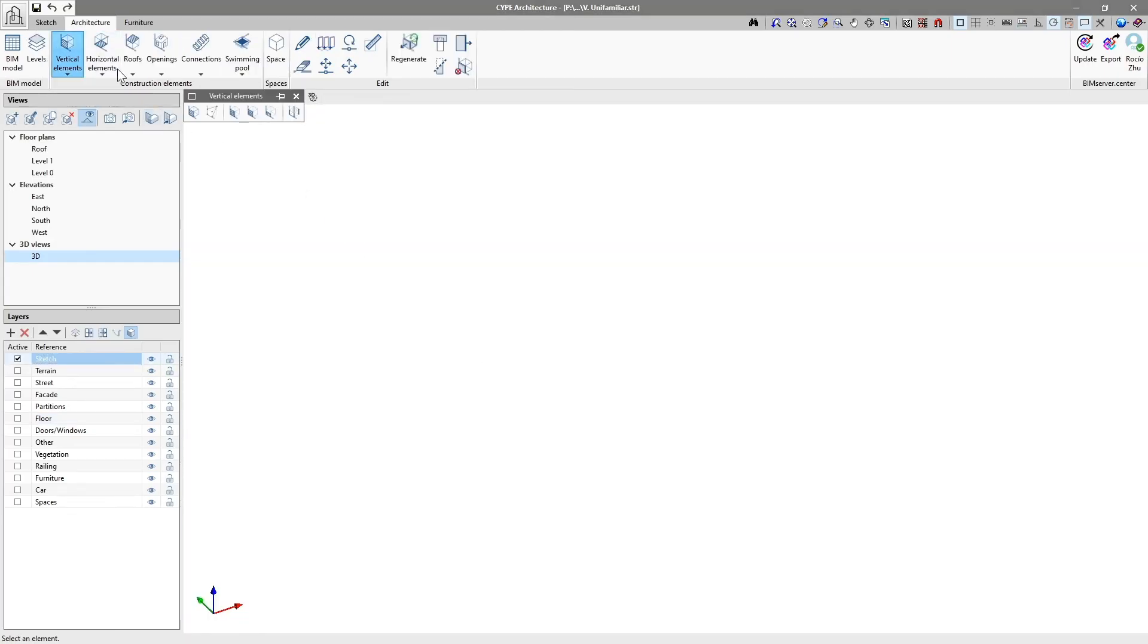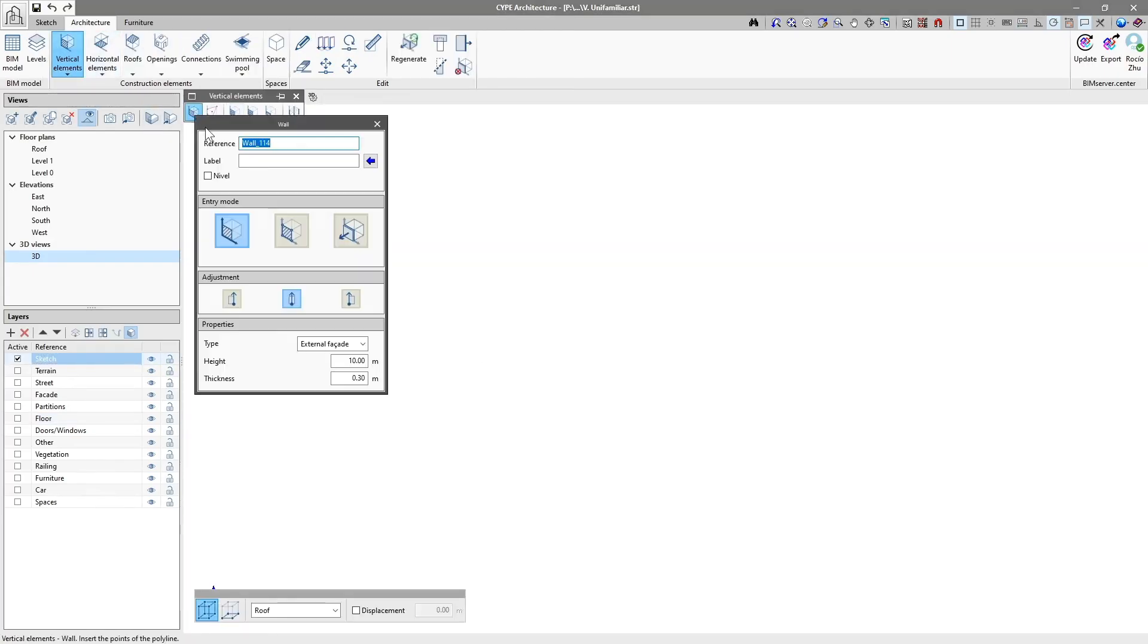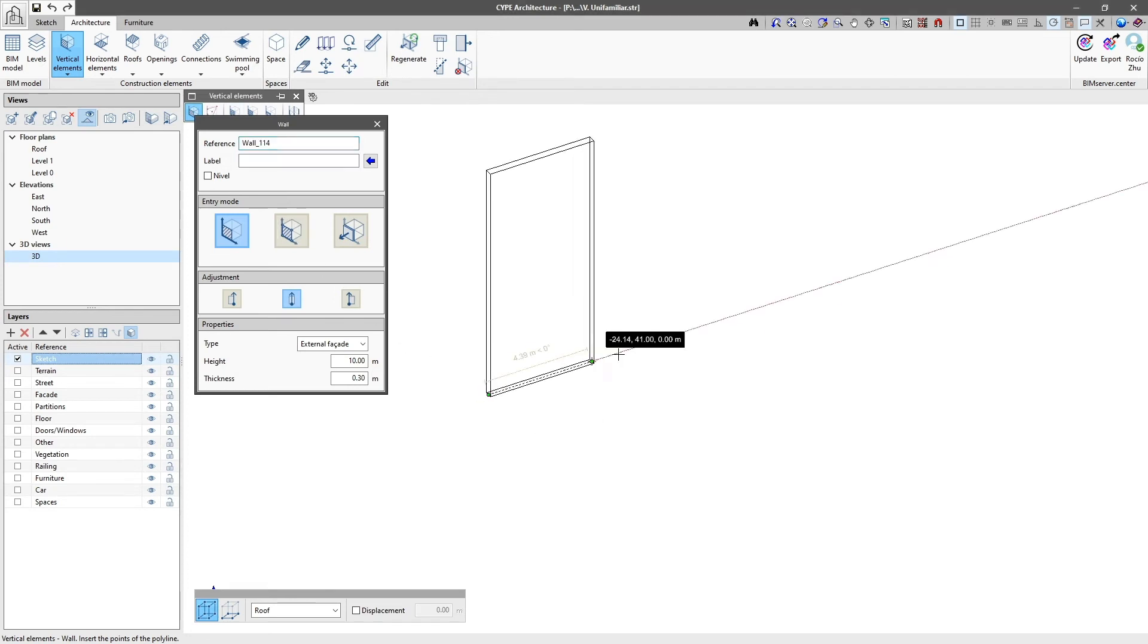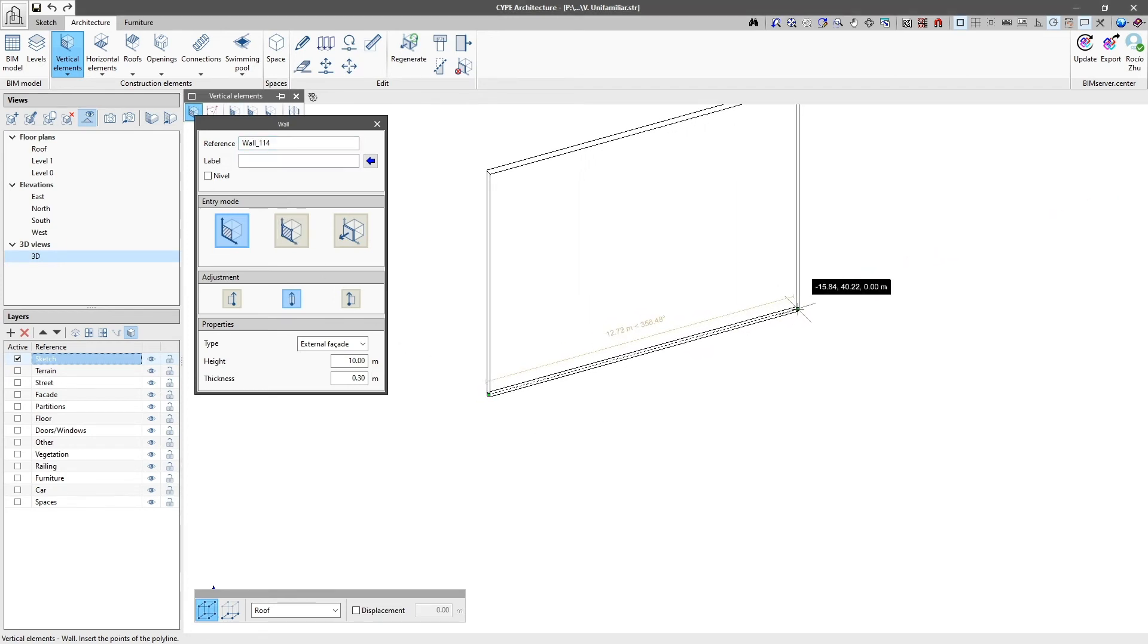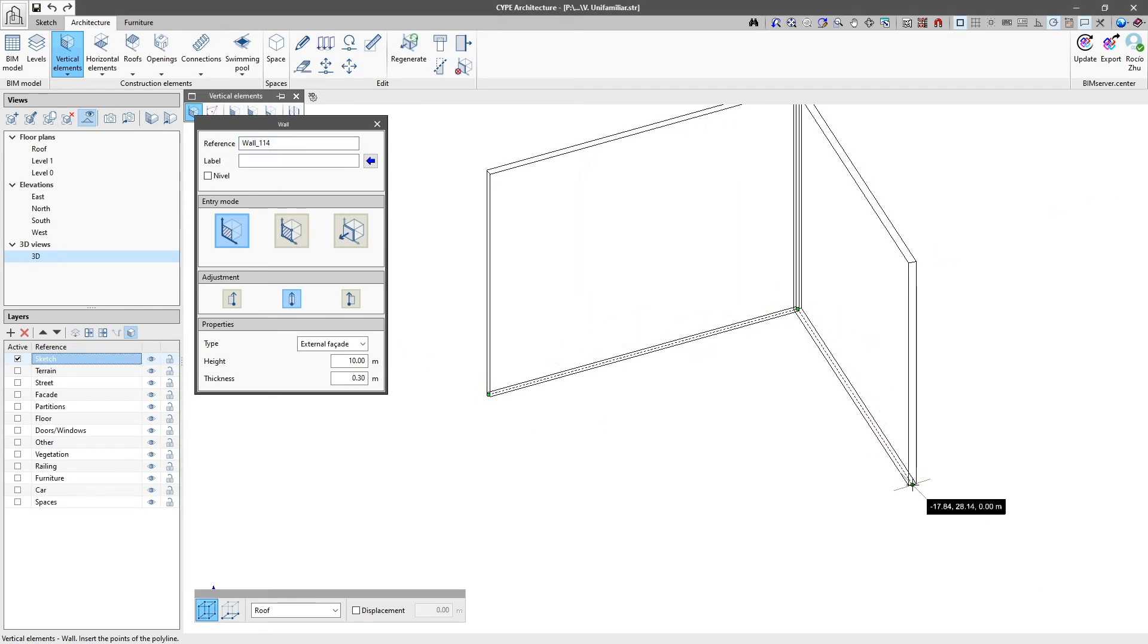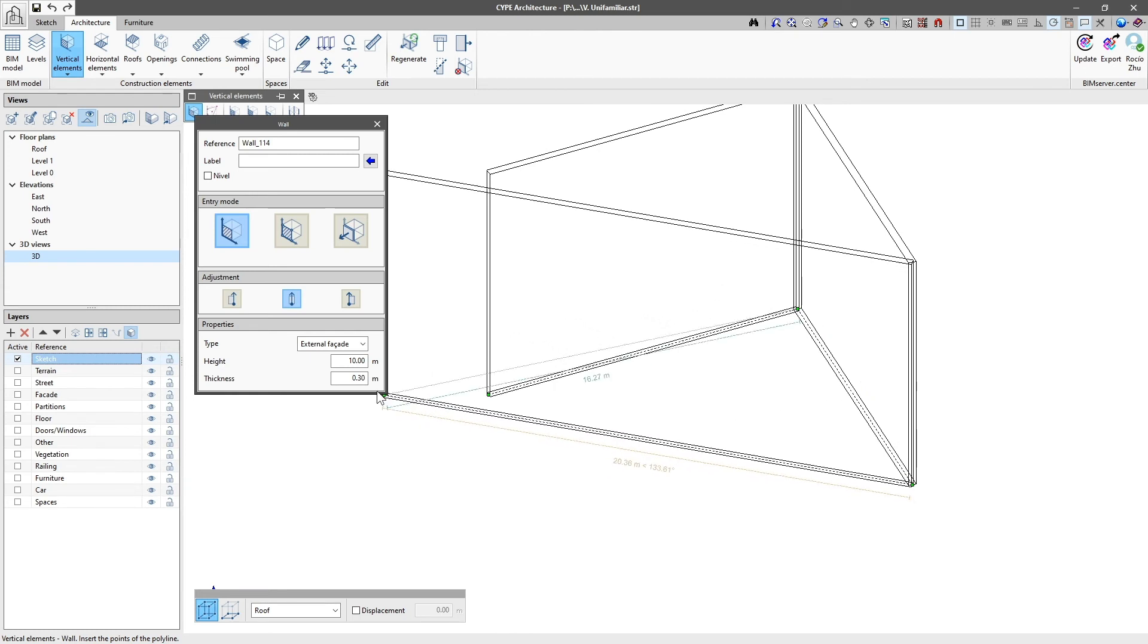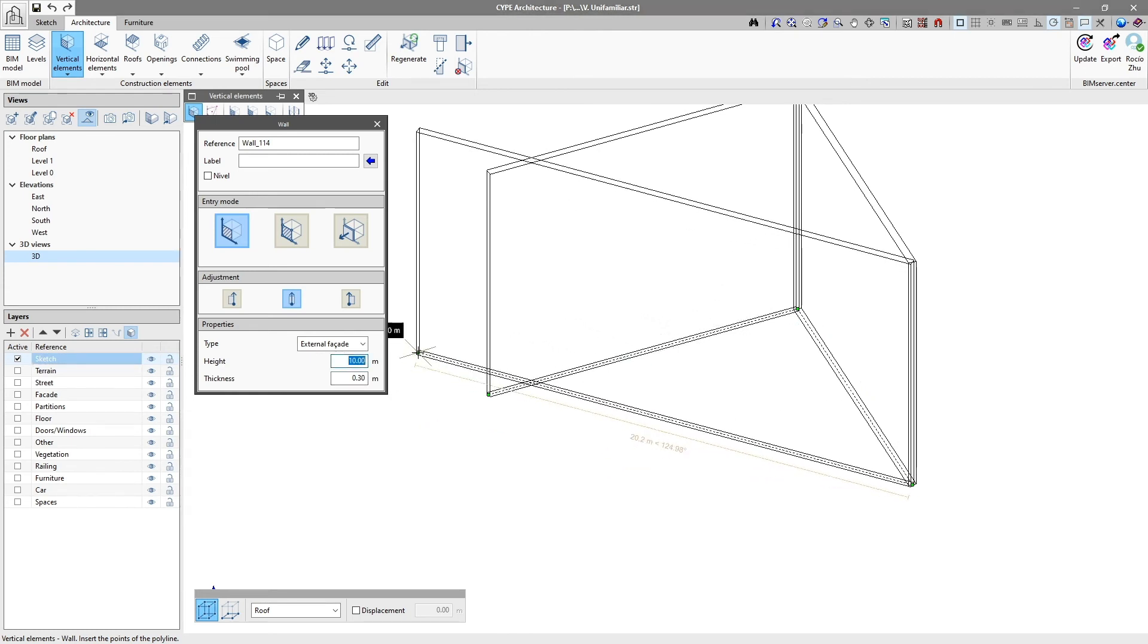The majority of the programme's edit panels are dynamic, allowing us to draw and edit elements in real time. To accept the changes made to an element and so that they are reflected on screen, click on Enter.